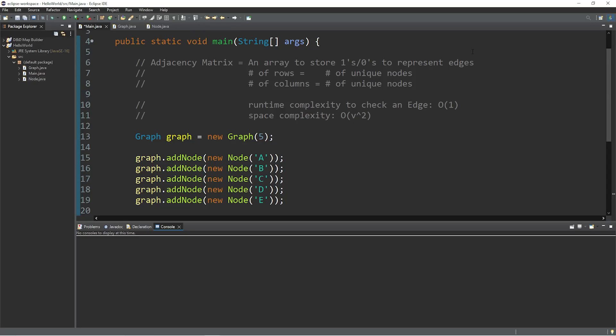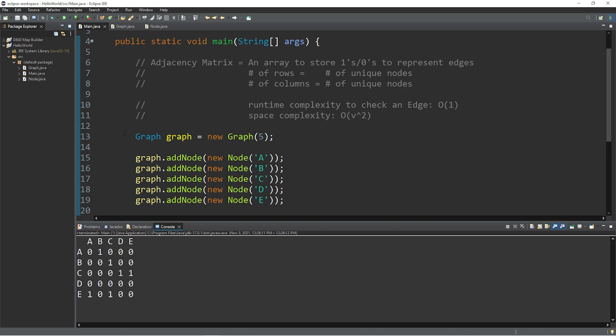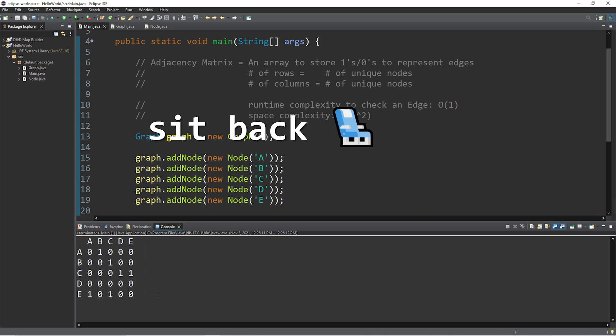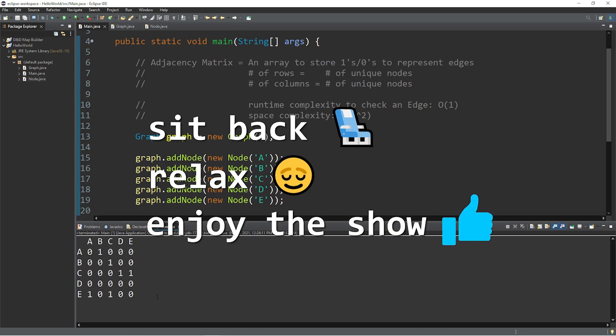Hey everybody, it's your bro, hope you're doing well. In this video I'm going to show you one way in which we can create an adjacency matrix in computer science. So sit back, relax, and enjoy the show.